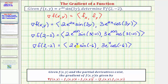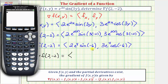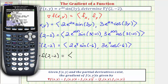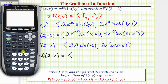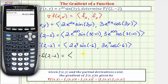Now we'll use the calculator to get decimal approximations for the x and y components of our two-dimensional vector. First, make sure we're in radian mode — press the mode key and confirm radian is highlighted, then go back to the home screen. Enter 2, then press second natural log to bring up e raised to the power of, enter 4, right arrow, then times sine of negative 6, close parenthesis, and enter. The x component is approximately 30.5111.